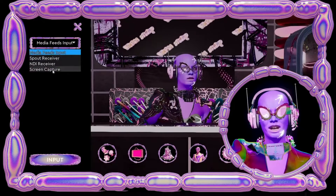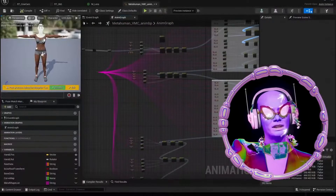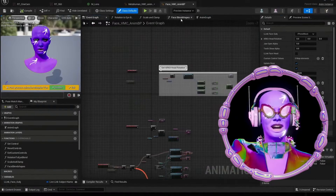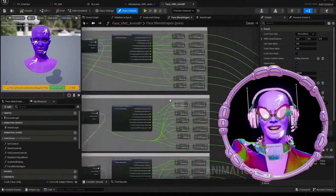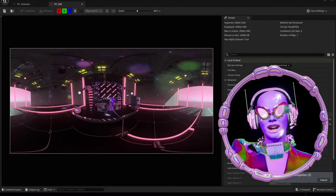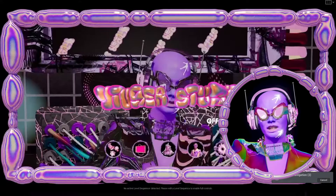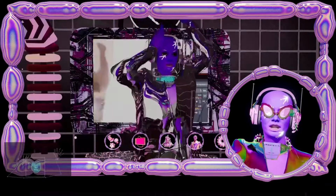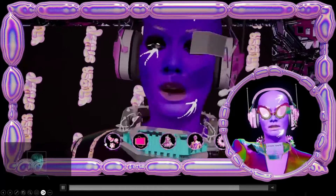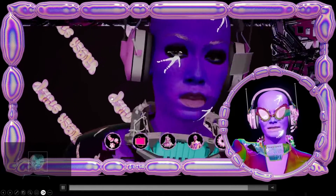Follow the rest of this tutorial series to learn how to clone this project. We'll cover topics such as dependencies, animation blueprints, swapping out your environments using persistent levels, avatar customization and retargeting, as well as full-body tracking via OSC and VMC.